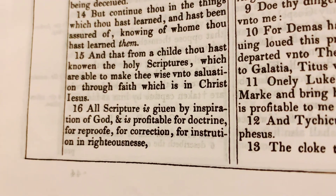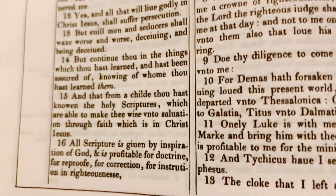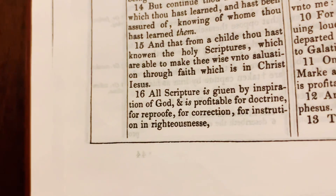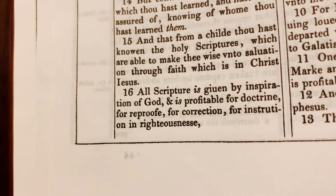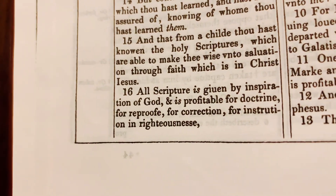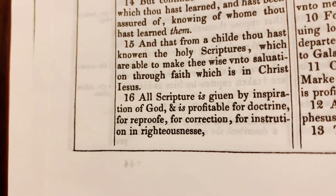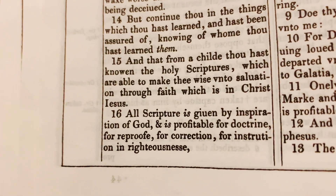But now let's flip over to 2 Timothy 3:16. It says: 'All scripture is given by inspiration of God and is profitable for doctrine, for reproof, for correction, for instruction in righteousness.' 'Given by inspiration of God' is translated from the Greek word theopneustos, which literally means 'God-breathed.'